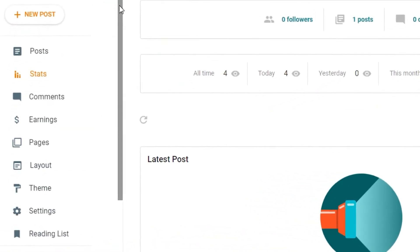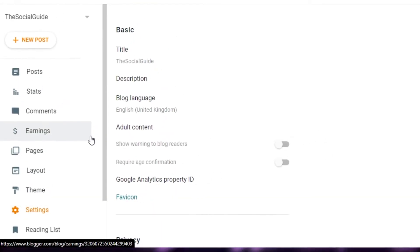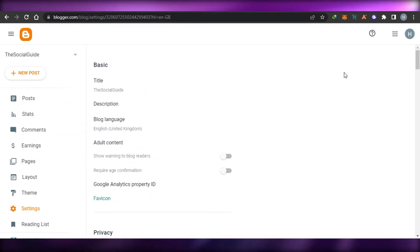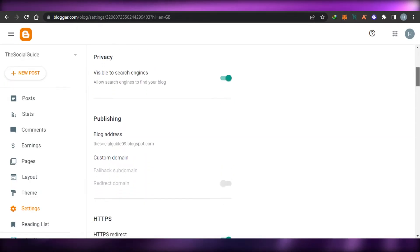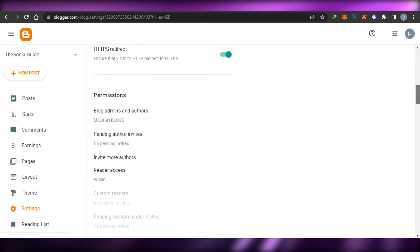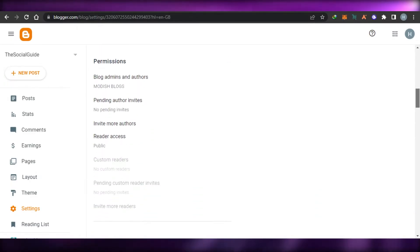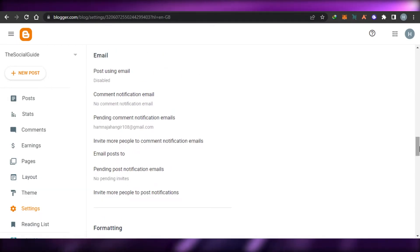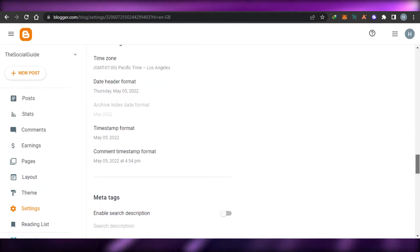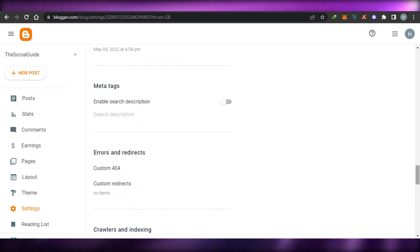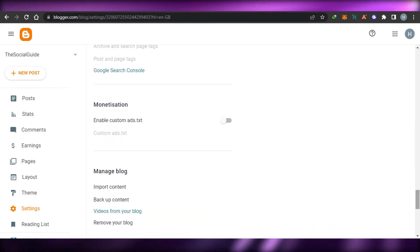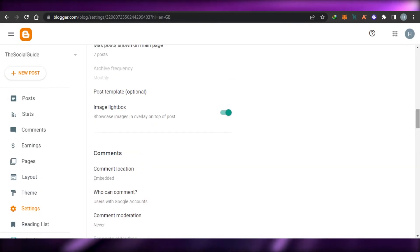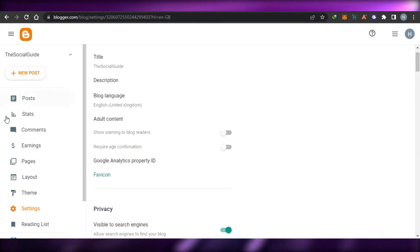This is how blogger.com allows you to make money and create a professional blog with zero investment. If I go to Settings, we will be able to do the basic settings for our website such as the title, privacy, publishing, HTML, permissions, comments, and more. We can also add our email, set the time zone, add tags, and other things.